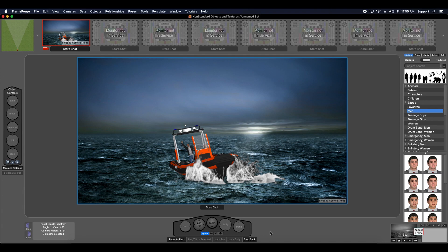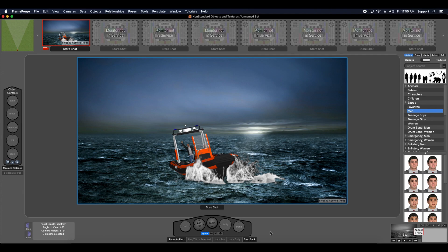FrameForge Storyboard Studio 4 offers users a lot of options if they want to use their own media content to create storyboards. Users can import their own 3D models, textures, and images to be used as background and foreground image plates, which offers a lot of flexible creative options for filmmakers.